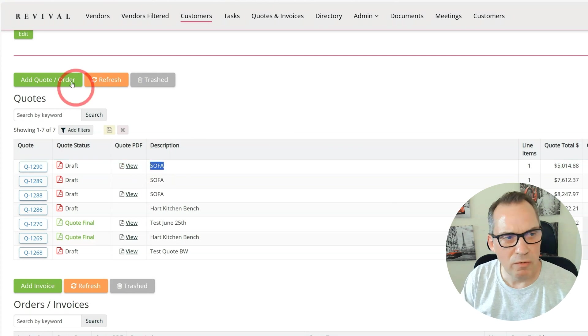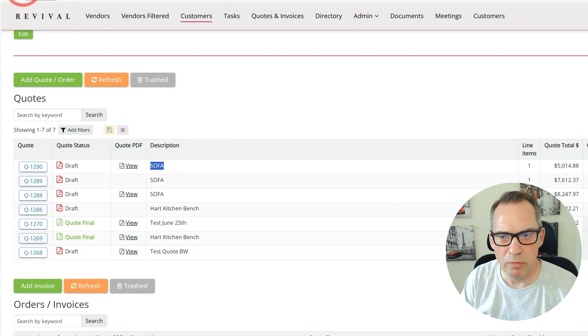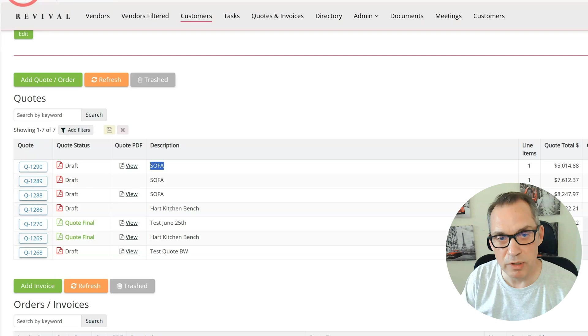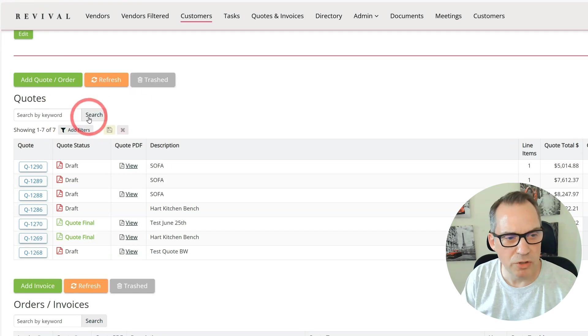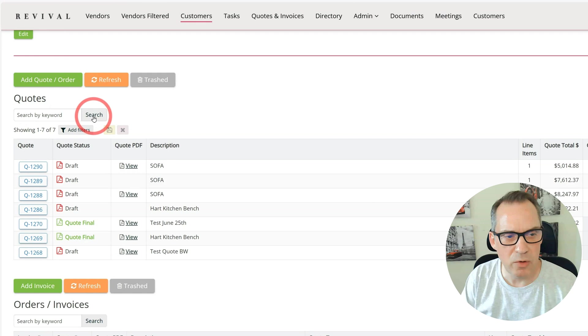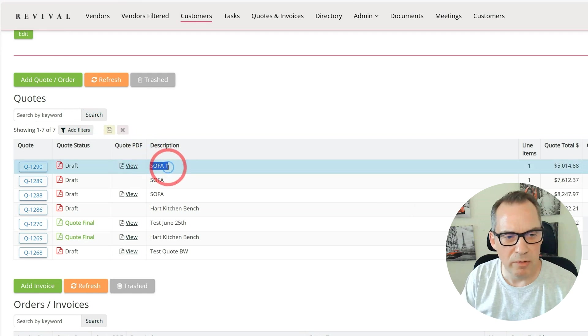Obviously I could come up to the top left hand corner and refresh my whole page which redraws everything. The other way around that is to simply click on search without using any keyword and that will re-render the table and update my information.